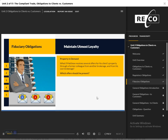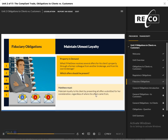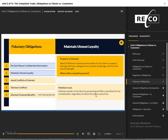Maintain Utmost Loyalty: Matthew receives an offer for Sophie's property from a prospective buyer working with another brokerage. Minutes later, Matthew receives two more offers from a former colleague at a different brokerage. Matthew must maintain loyalty to Sophie by presenting all three offers submitted for her consideration, regardless of where the offers came from.